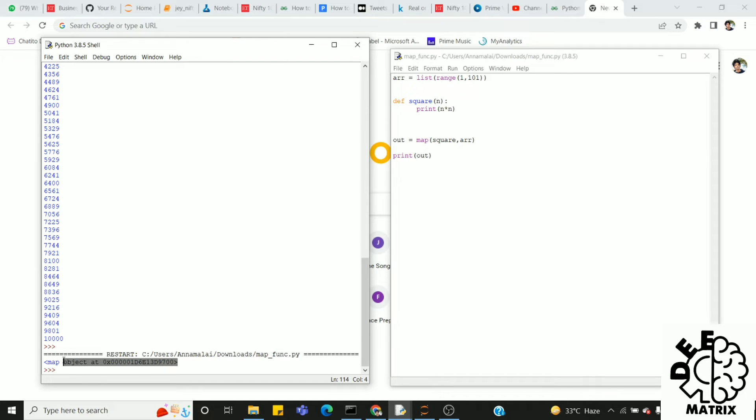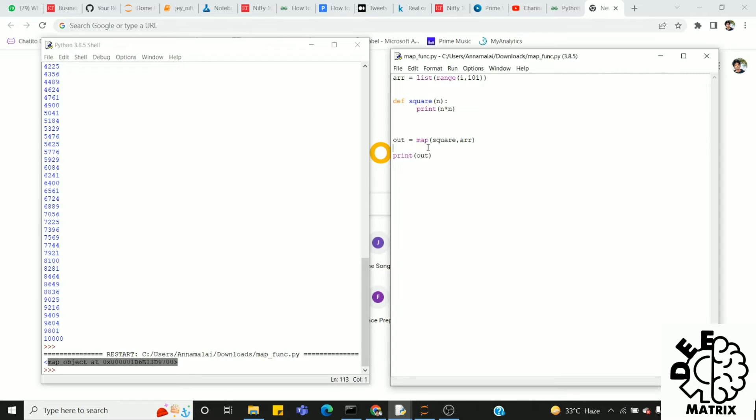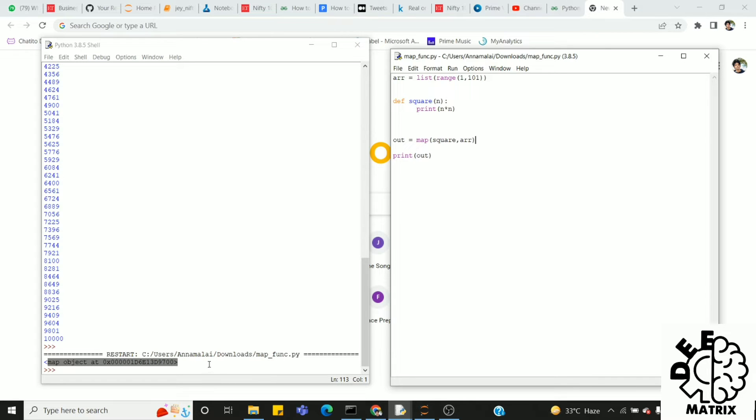We can run. So the output is printed. Map object at, there is an address printed. Because of this, the map inbuilt function, the output format is located in the object format. Then we can extract it. Okay, so this map object is the map view. It is not the other data structure.